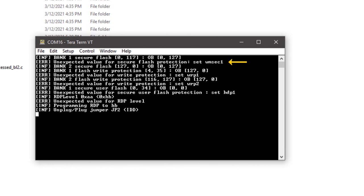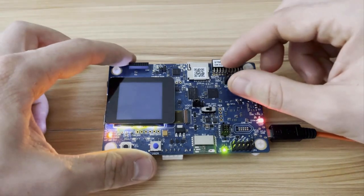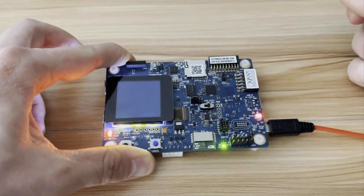The code checks the option byte status and applies the relevant changes to set up the protections according to the configuration specified at compile and linker time. At this stage, because we configured RDP level 1, an intrusion is detected by the microcontroller and execution is frozen. In order to recover from intrusion mode, we need to remove jumper 2 from the STM32 Discovery Kit, and then put it back in place.